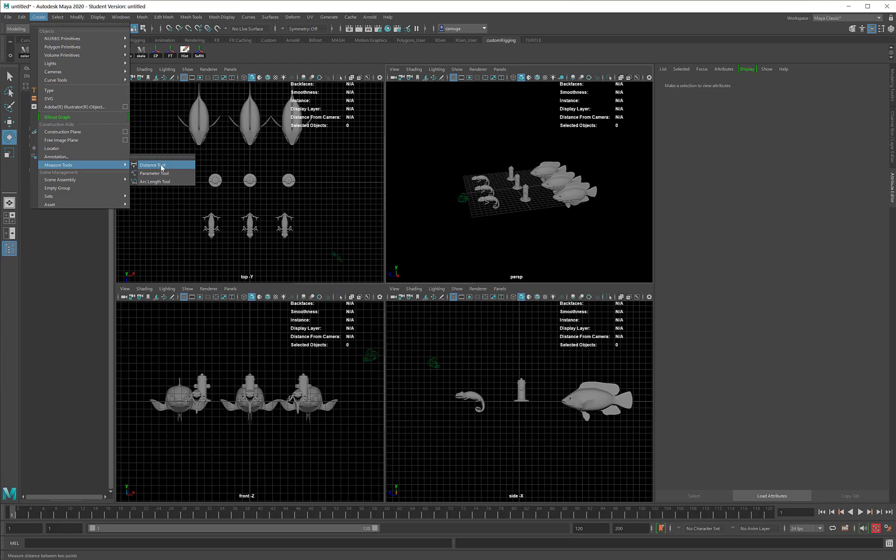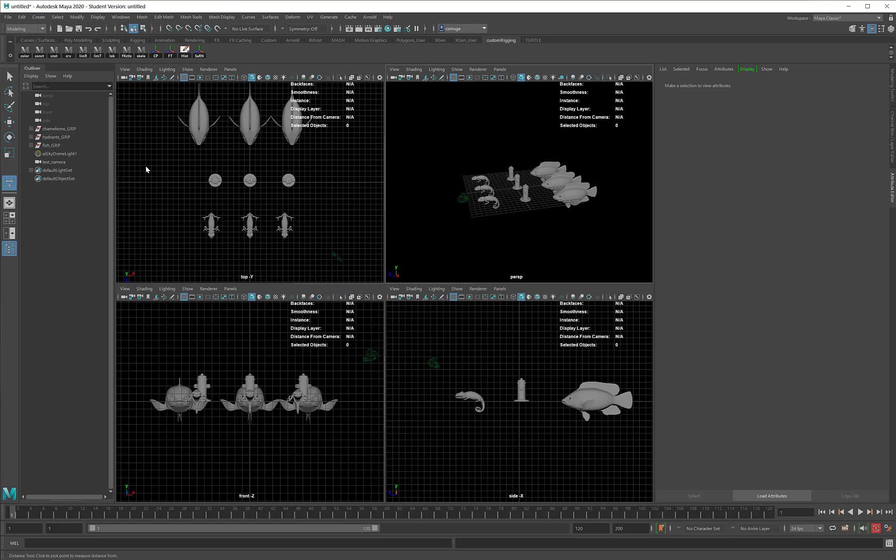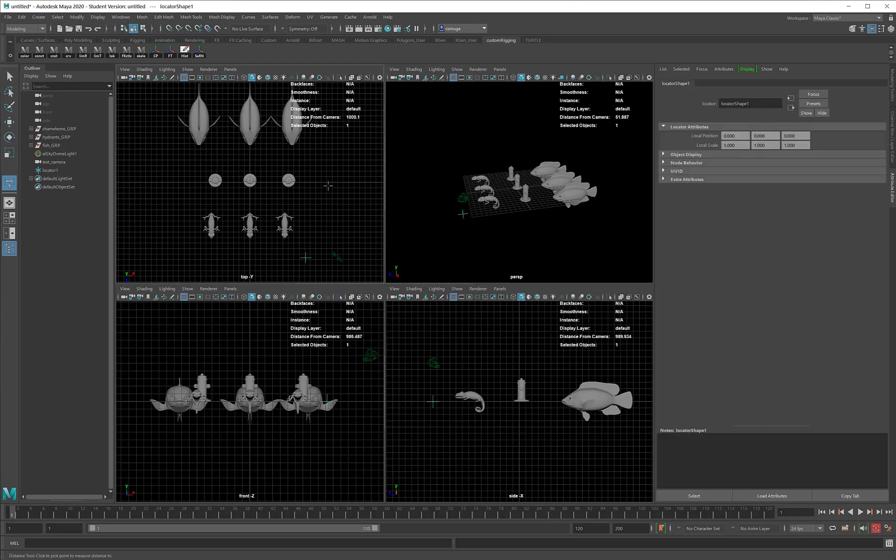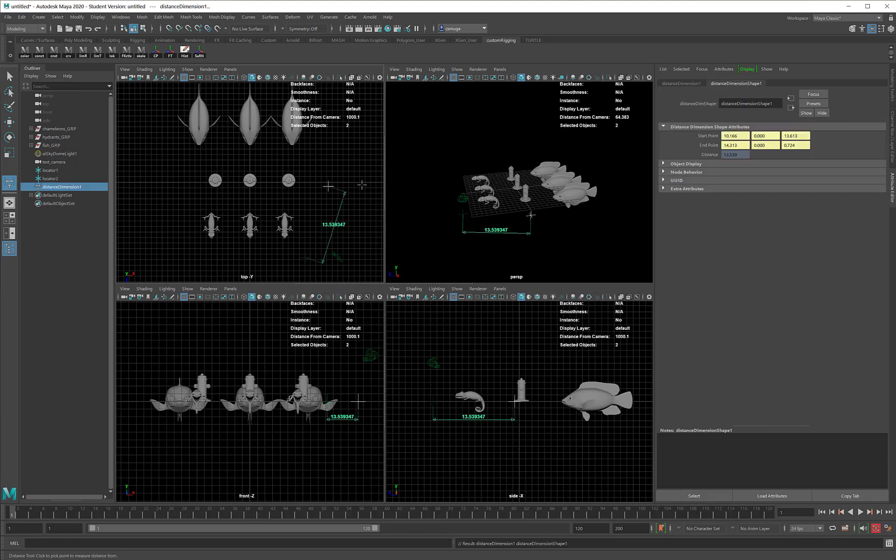The way the Distance tool works is this. I start it running, and I click two times. I'll use my top view for this and I'm just going to click in two completely random places. Then I will move back into my Selection tool.